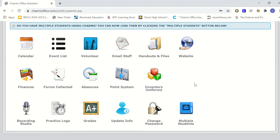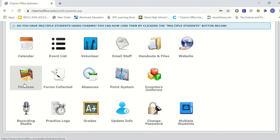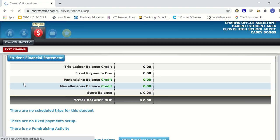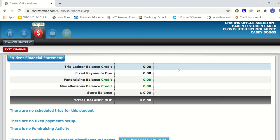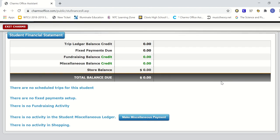And then through here, you'll have access to the recording studio, be able to check your finances, your fundraisers, be able to pay online using PayPal. And so we use this program in addition to Google Classroom and other programs to be able to communicate and to keep our parents informed.